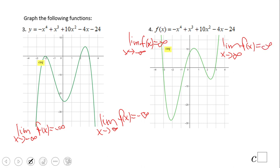There you go — you have the end behavior with the limit notation. For the first graph: the limit as x approaches negative infinity of f(x) equals negative infinity.